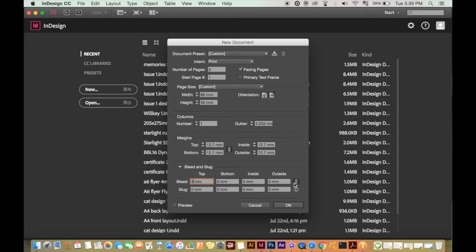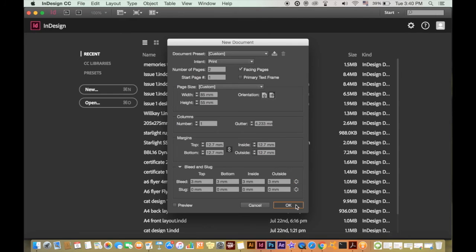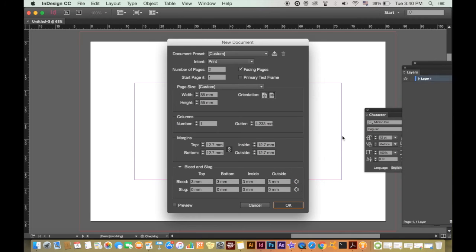And then click three millimeters for the bleed and select this icon right here to spread it across the entire canvas. You can preview your canvas by clicking here or just go ahead and generate it and you should have something that looks like this.